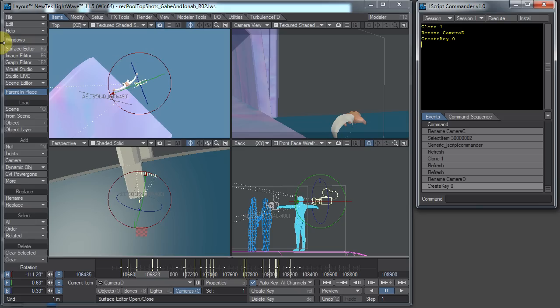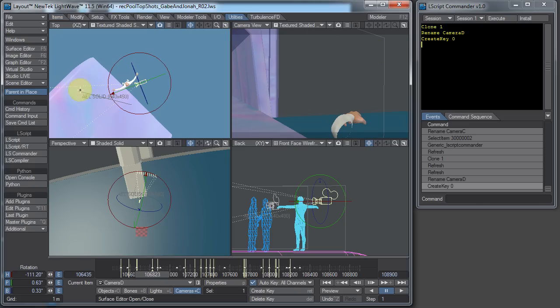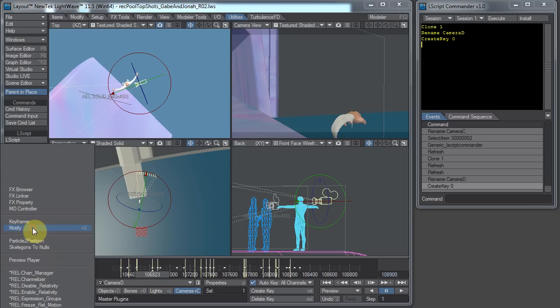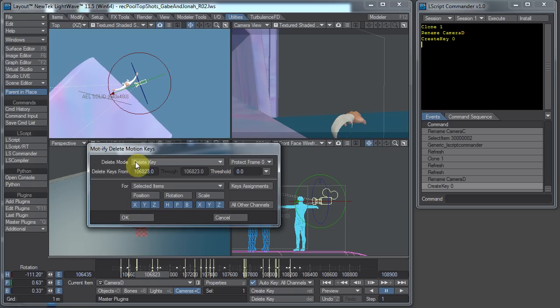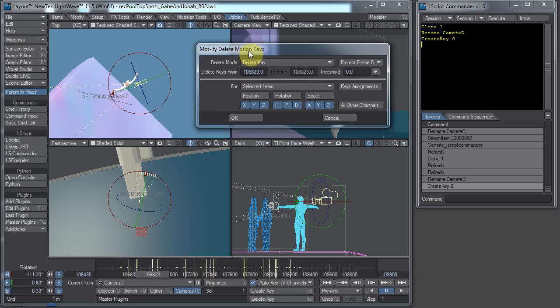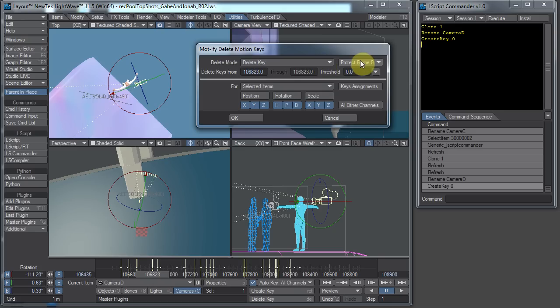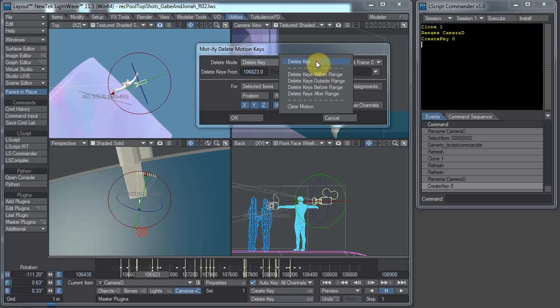Create key... Now what do I want to do? I want to delete the extra key. So to do that, I'm going to go to Utilities, Additional, Motify, which is Motify, Delete Motion Keys.